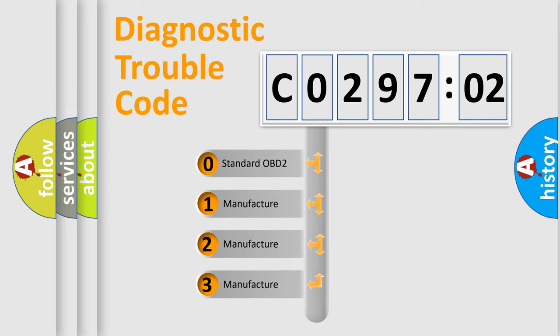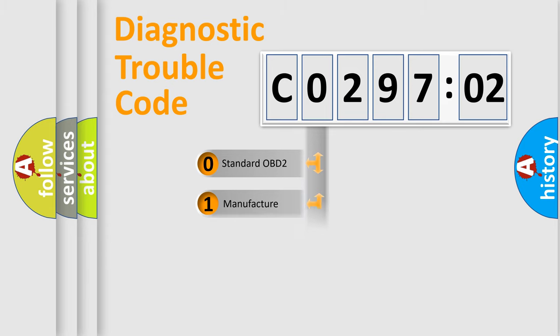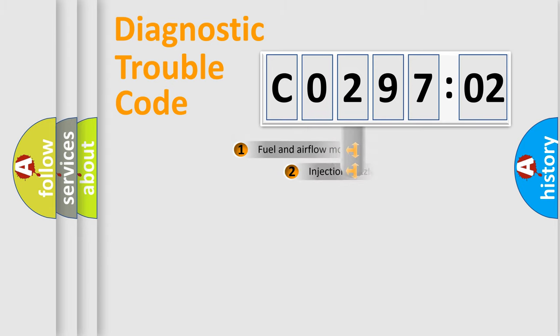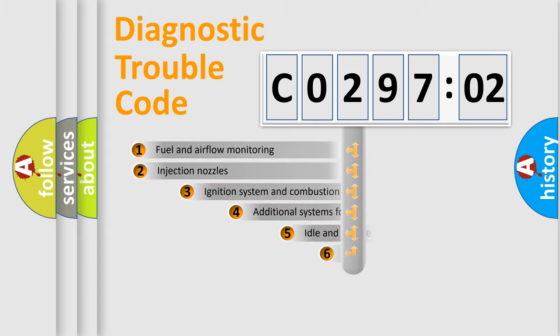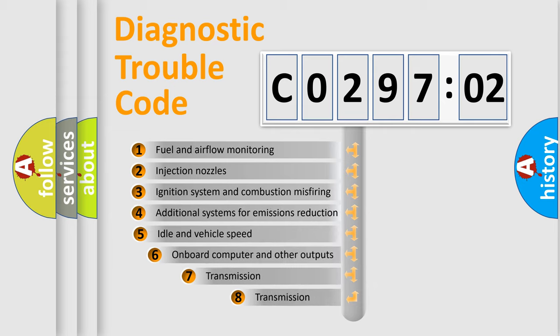If the second character is expressed as zero, it is a standardized error. In the case of numbers 1, 2, 3, it is a more prestigious expression of the car-specific error.